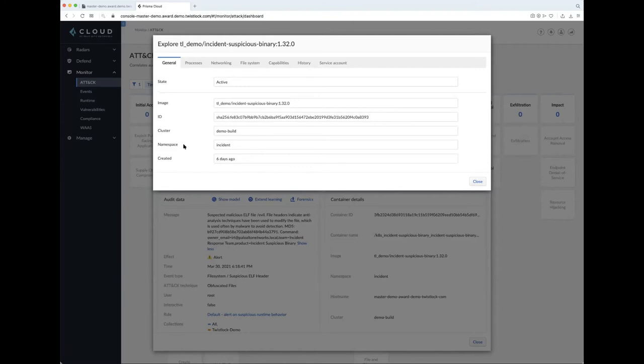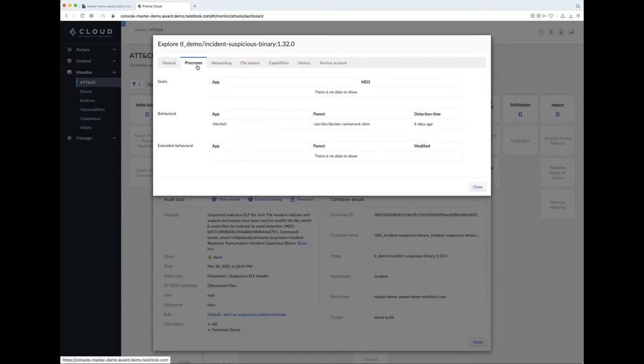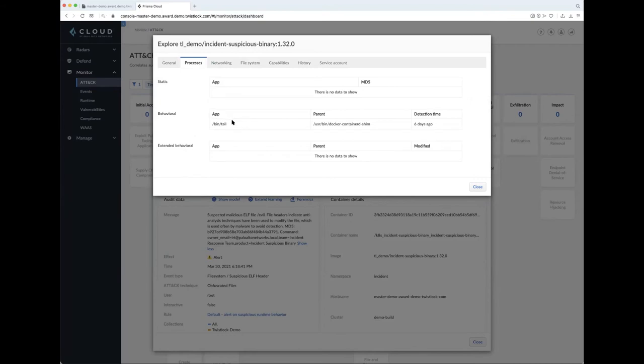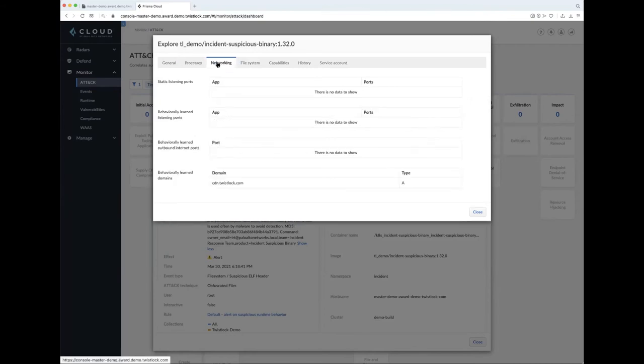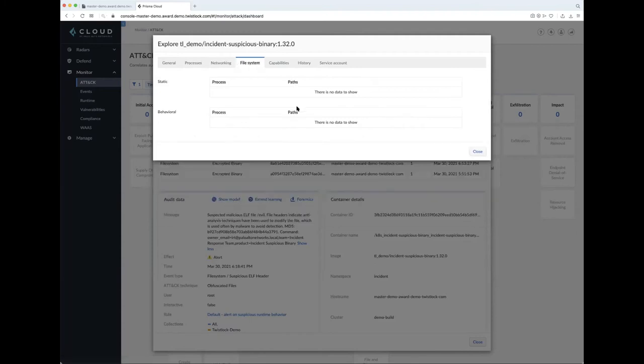So examining what normal is across, we can see here the processes, what are the things that we've learned? And in this demo here, we can see we've learned that it should just run tail, and nothing else. And so when something deviates from that normal, from the processes, the networking, or even to the file system, if we had any file system activity to say, what's normal, then we can build up that runtime model and generate those alerts. Now, this is all about making it easy to consume.